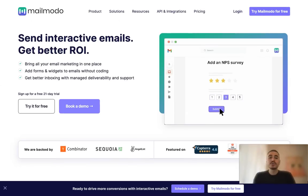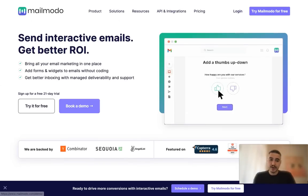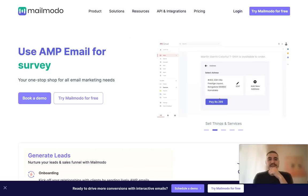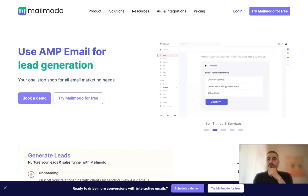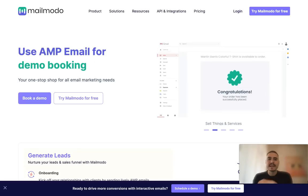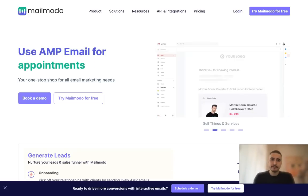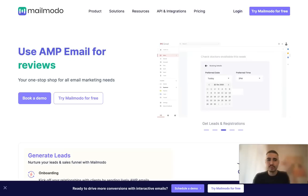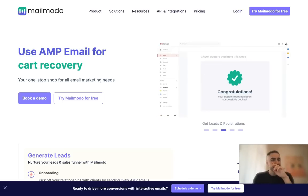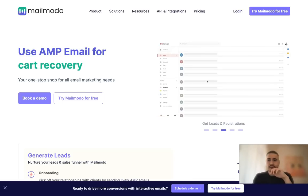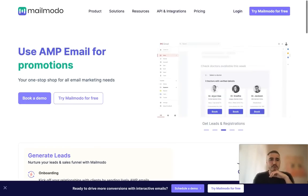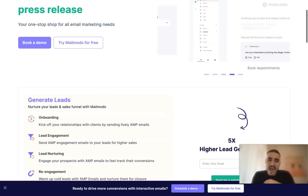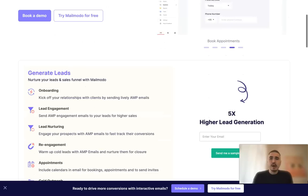I want to concentrate more on solutions they offer. You can use AMP email for so many different cases. For example, for appointments, for reviews, for NPS, for CSAT, cart recovery, for service promotion, sales, and anything which can actually benefit your business.